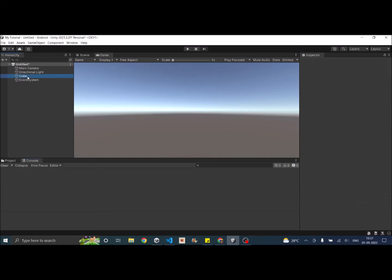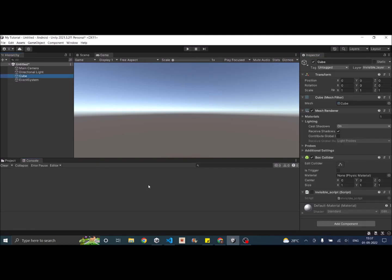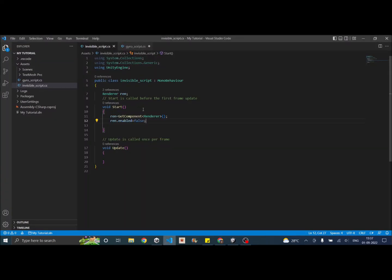Now if you want to do this using code during runtime. Then you have to create a layer mask for the invisible layer and set that to the culling mask. So what we can do is let's go back to the same script.